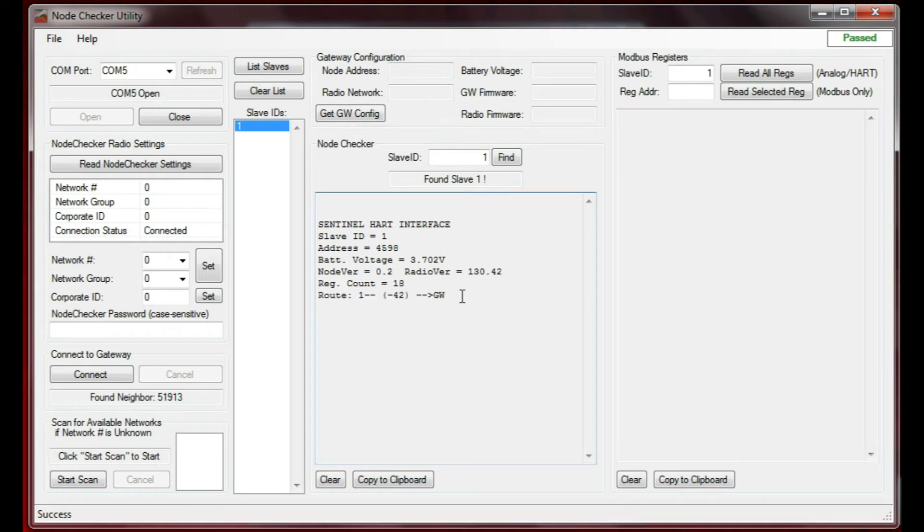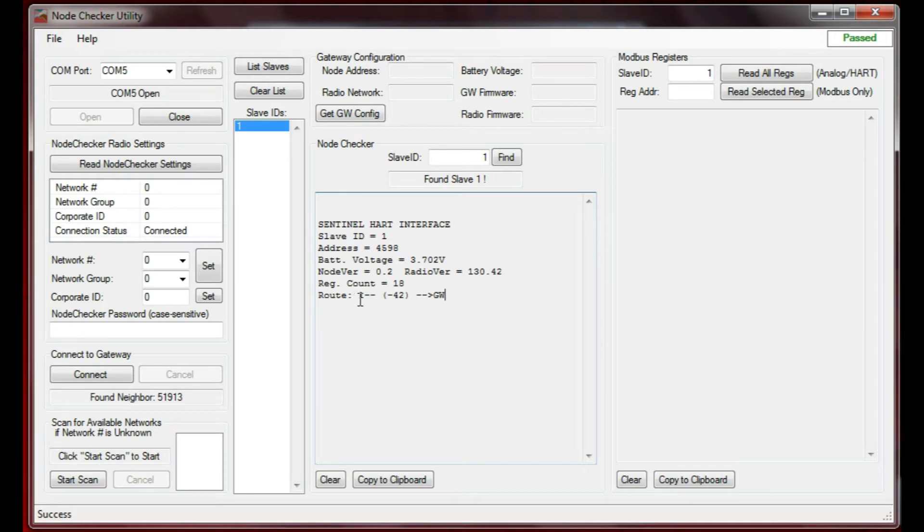The interesting part is right down here. This shows the route that the node is using to get to the gateway. In this case, since I have one node, it's talking directly to the gateway. I'm going from node 1 to the gateway with an RSSI of minus 42.